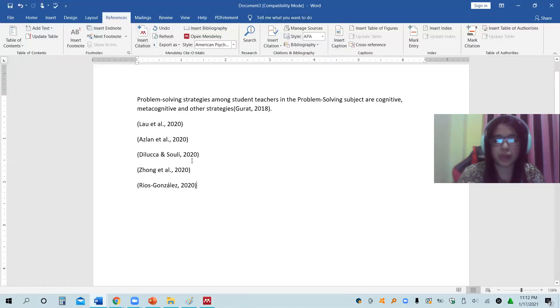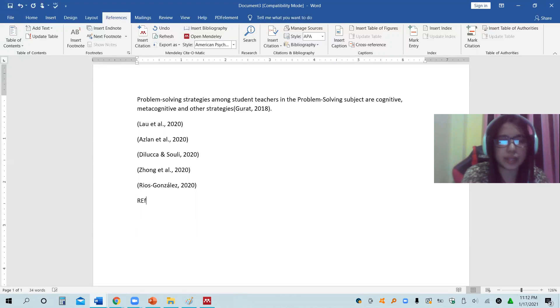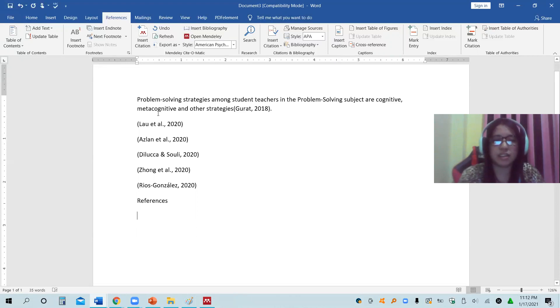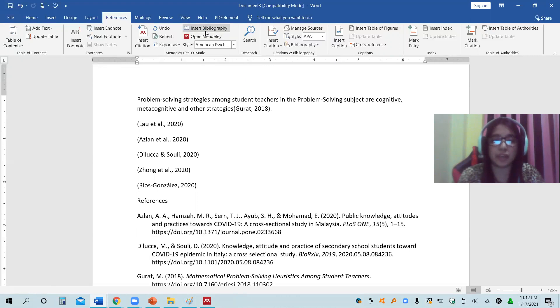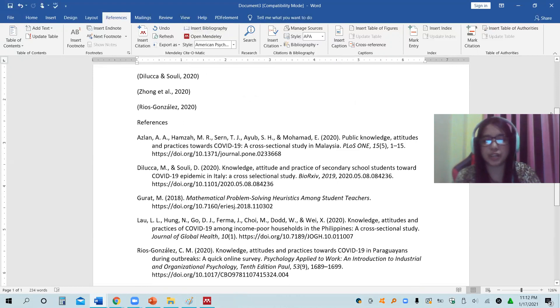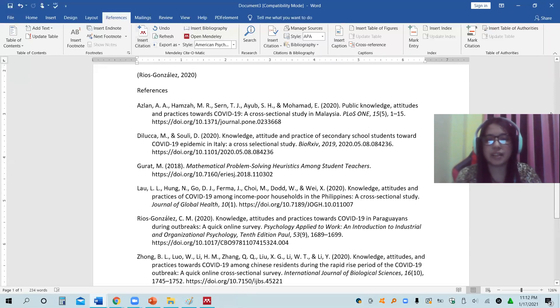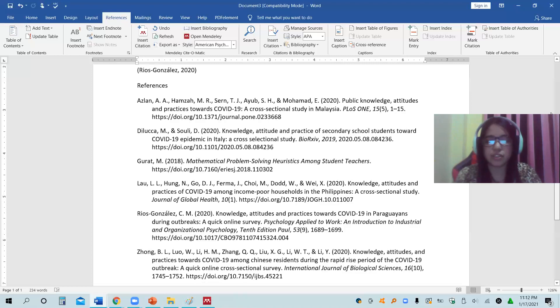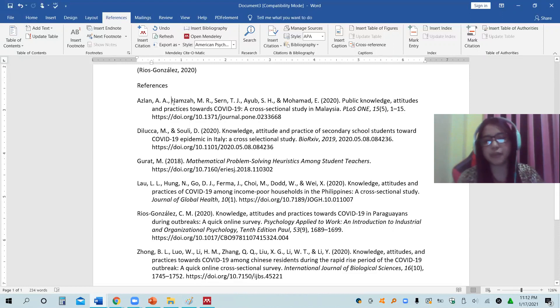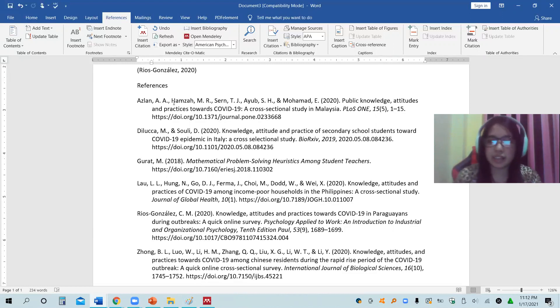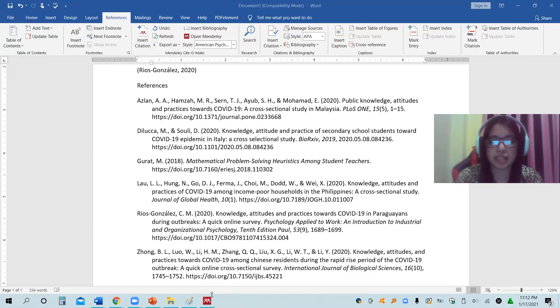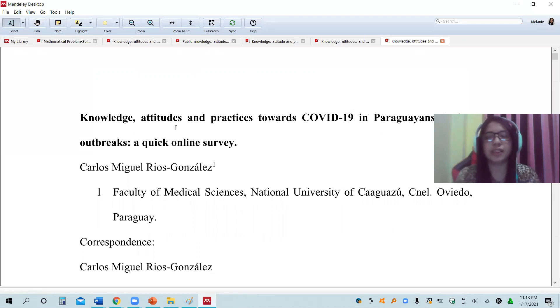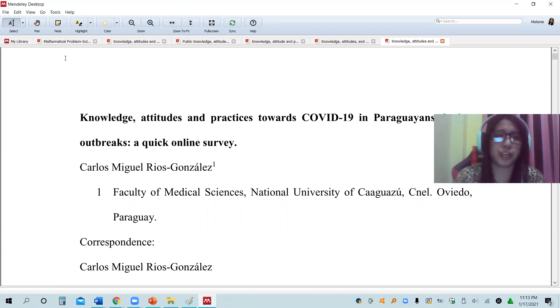Now, in the references, as long as the authors are cited, these are already the citations. You can already insert the bibliography. It will automatically generate the bibliography. These are the list. Just in case, you have to review. There are times that not all the details are found in the references. Like for example, it did not consider the volume number, the issue number, so you can actually edit it.